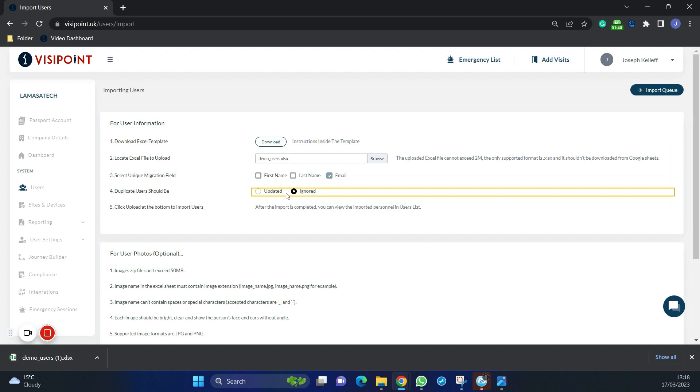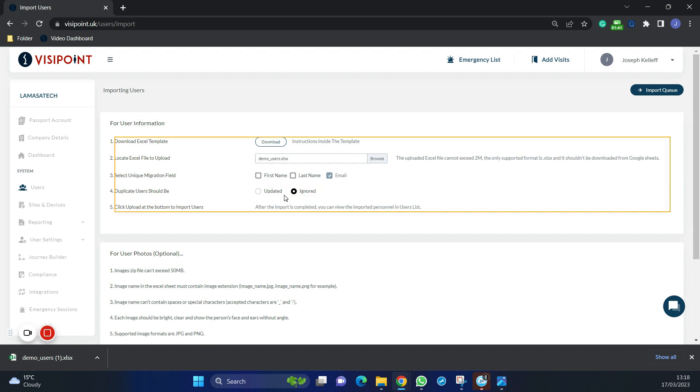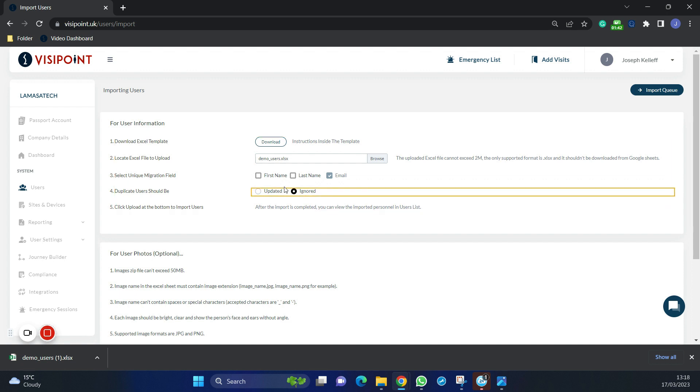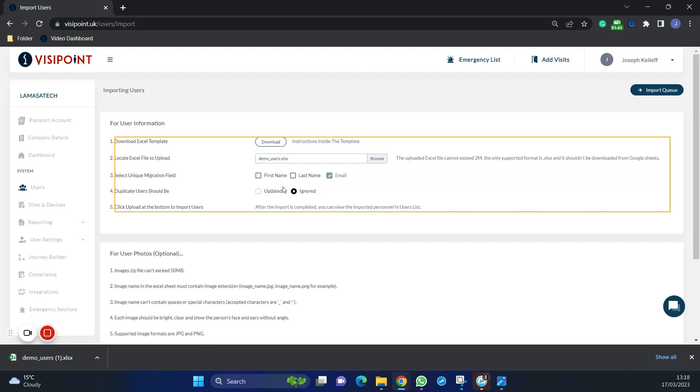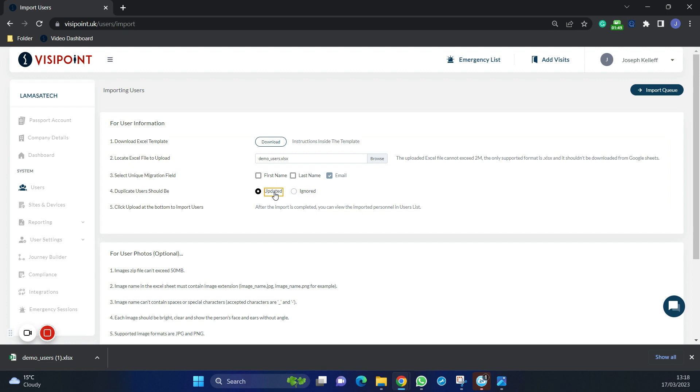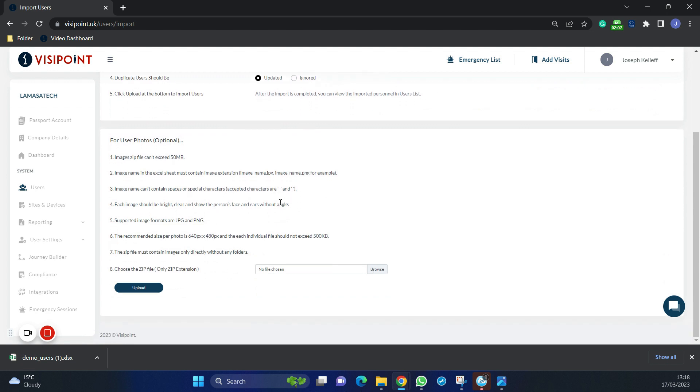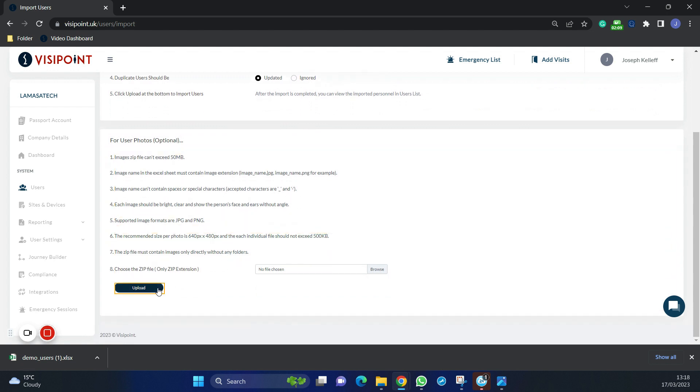After that we can decide how to handle any duplicates. Updated will allow you to make changes to the existing users. This could give you duplicated users if you already have them existing in the system. Since none of your users are in the system we can ignore this. Now we click upload users at the bottom.